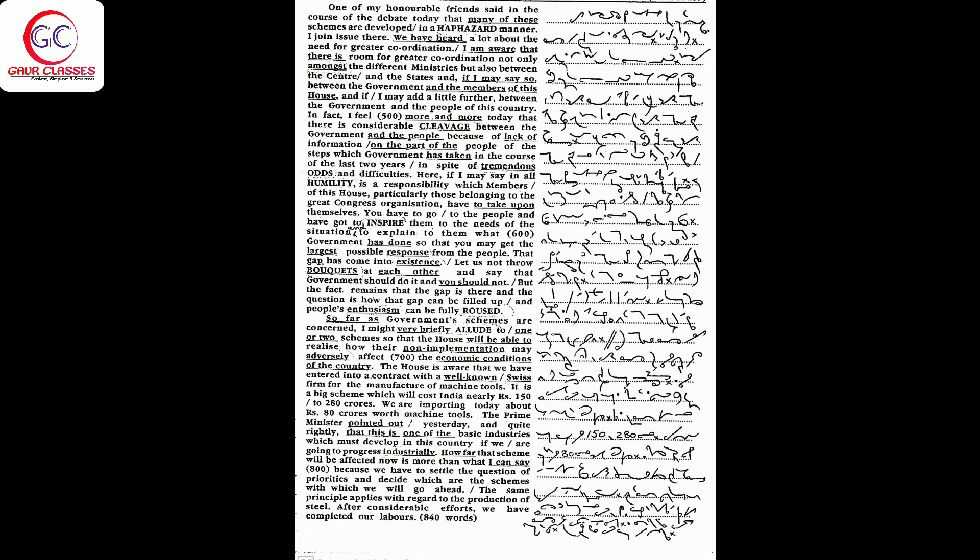The Prime Minister pointed out yesterday, and quite rightly, that this is one of the basic industries which must develop in this country if we are going to progress industrially. How far that scheme will be affected now is more